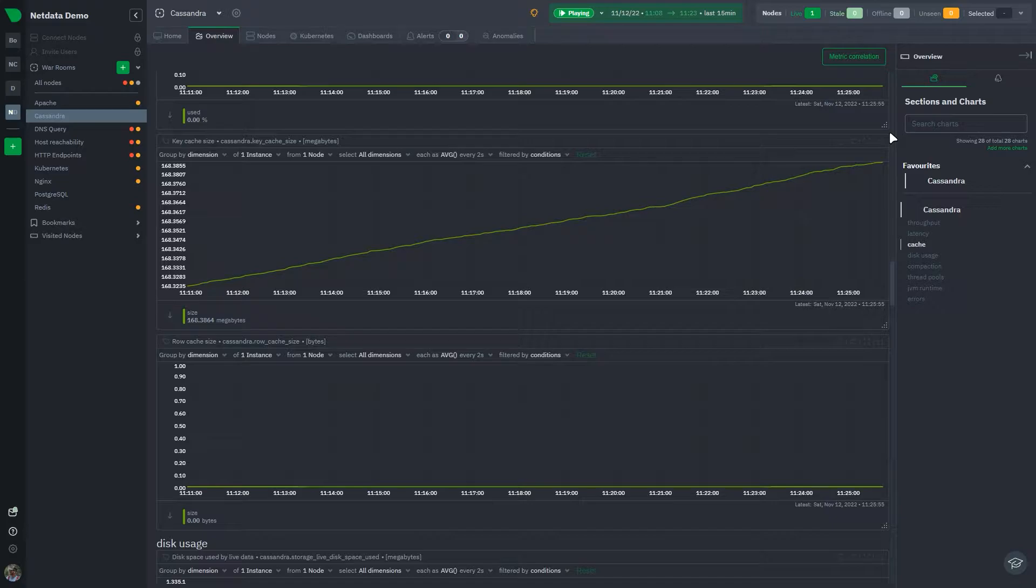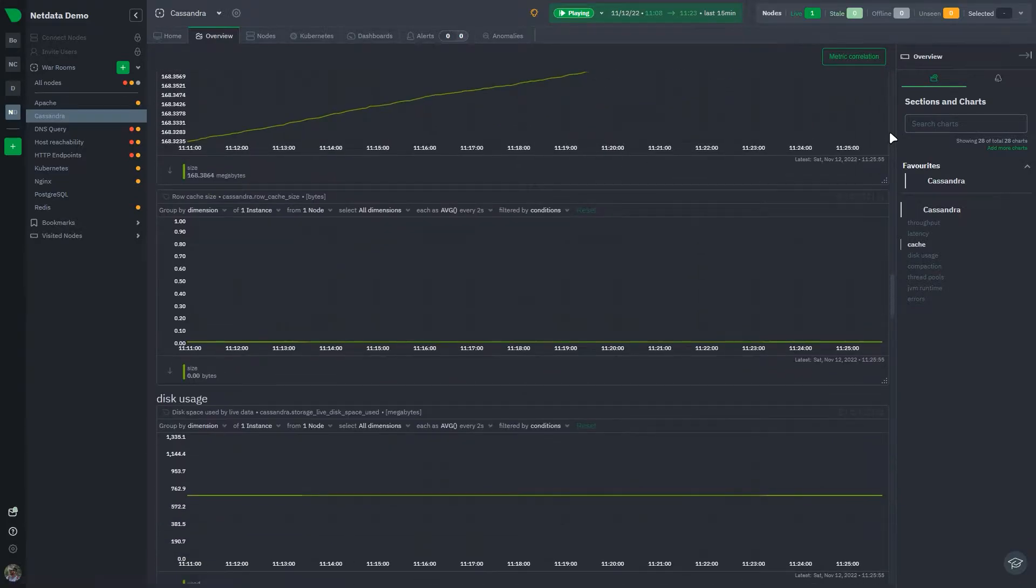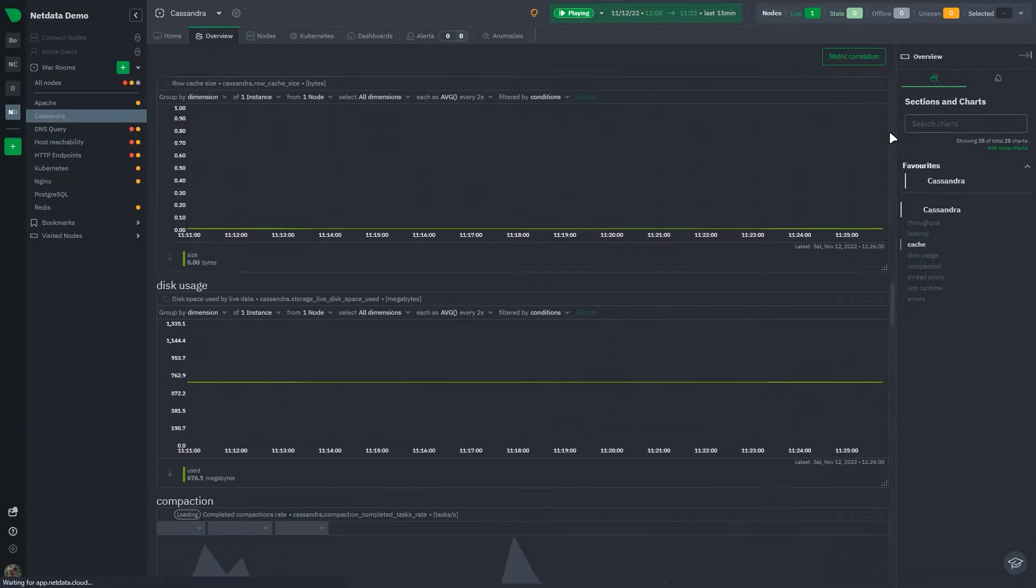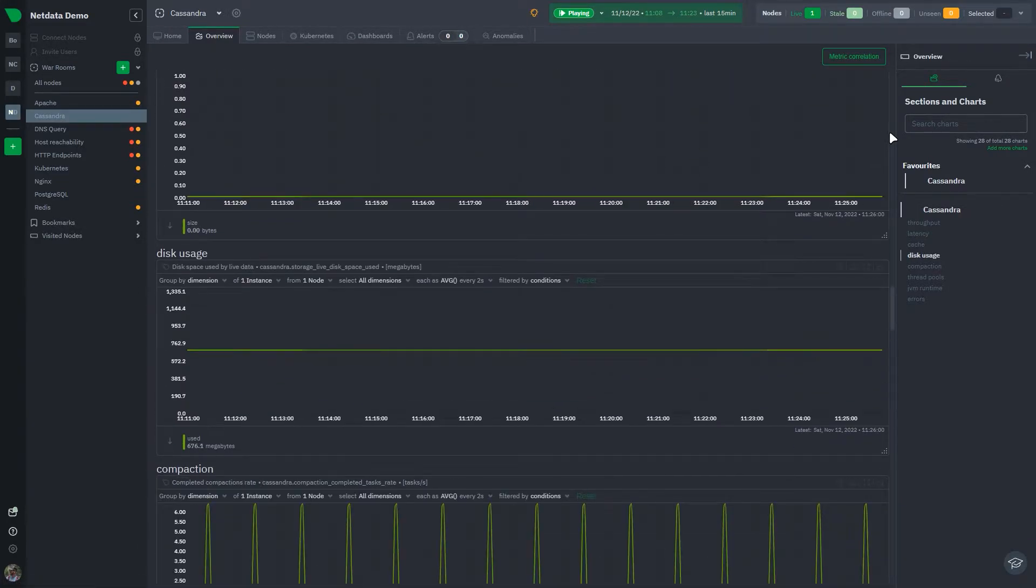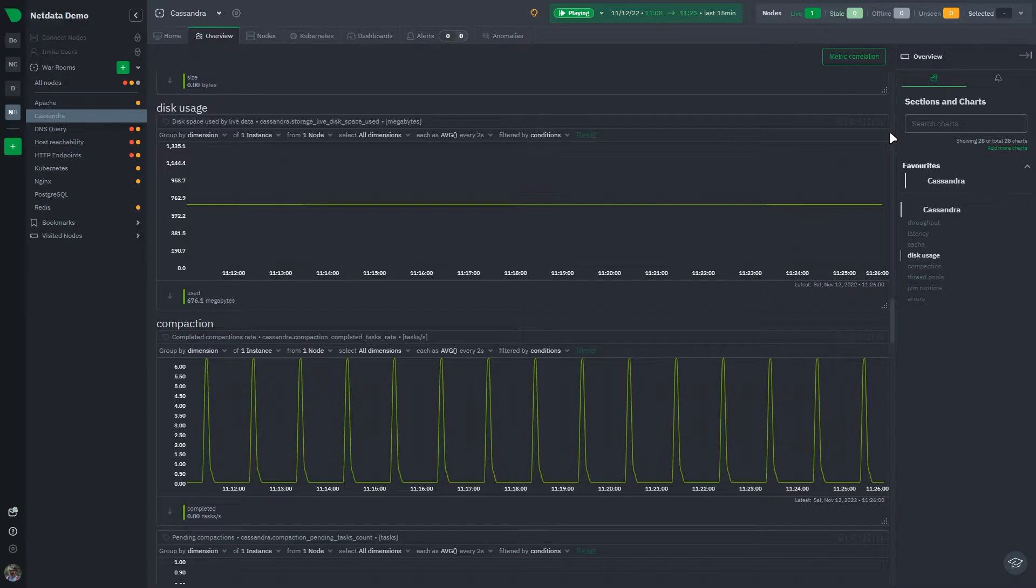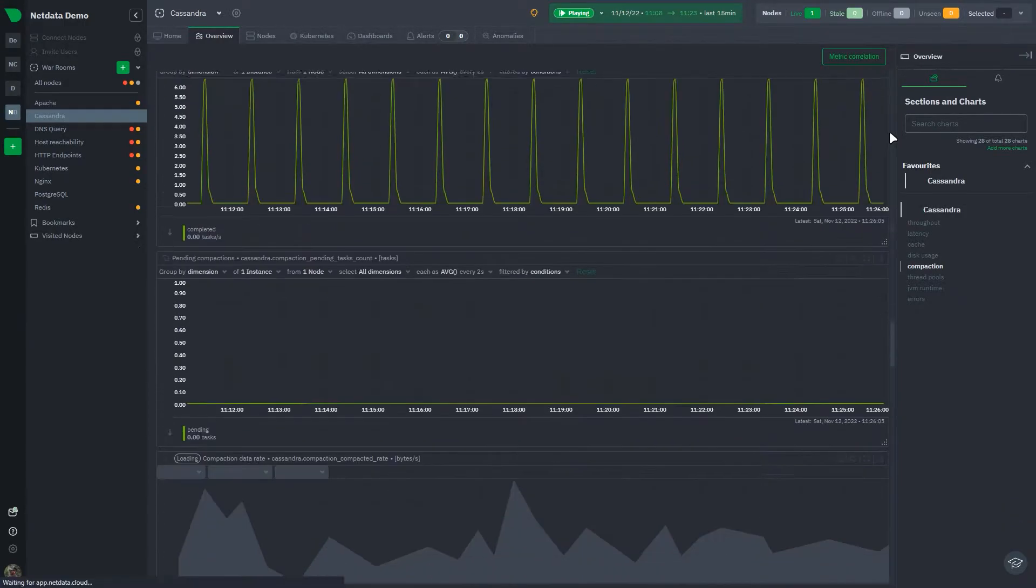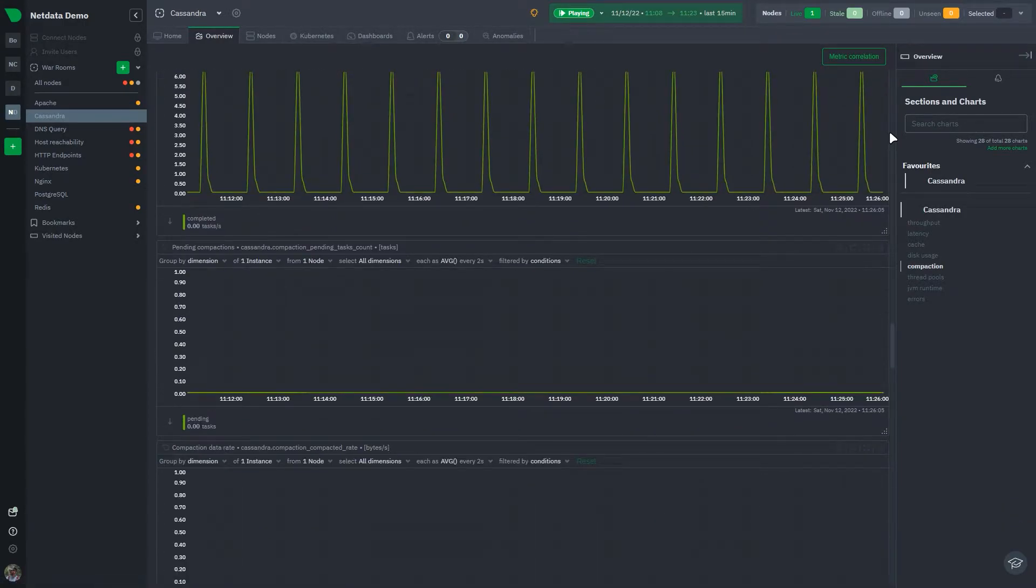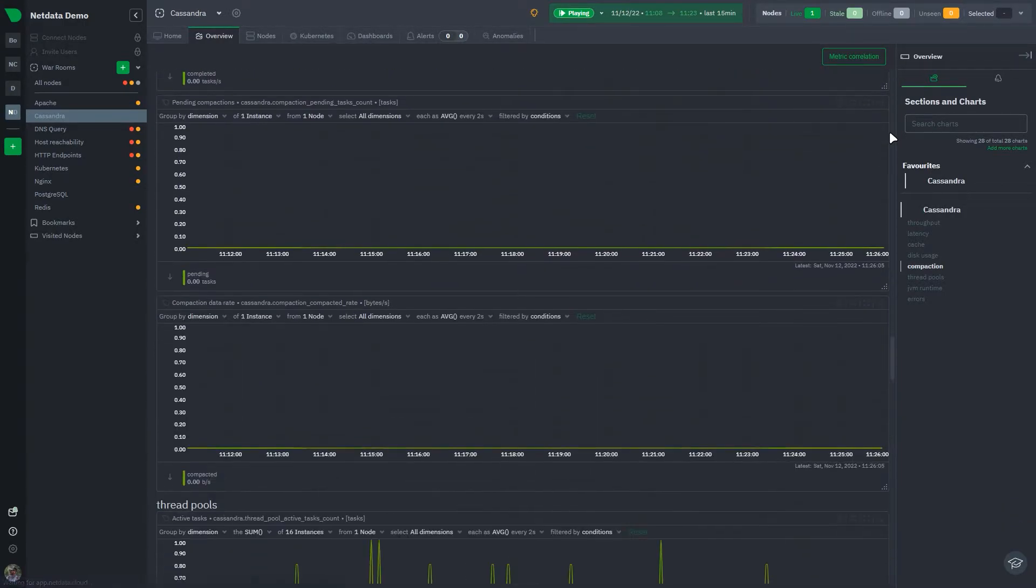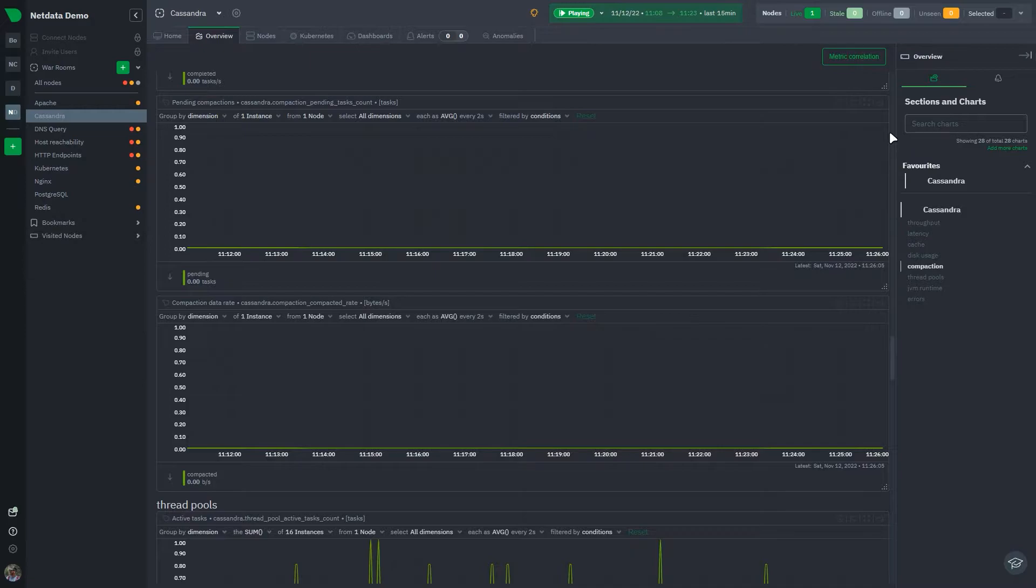NetData visualizes these metrics across more than 25 different composite charts. The metrics that NetData collects are organized into subsections within the main Cassandra section for easier navigation.